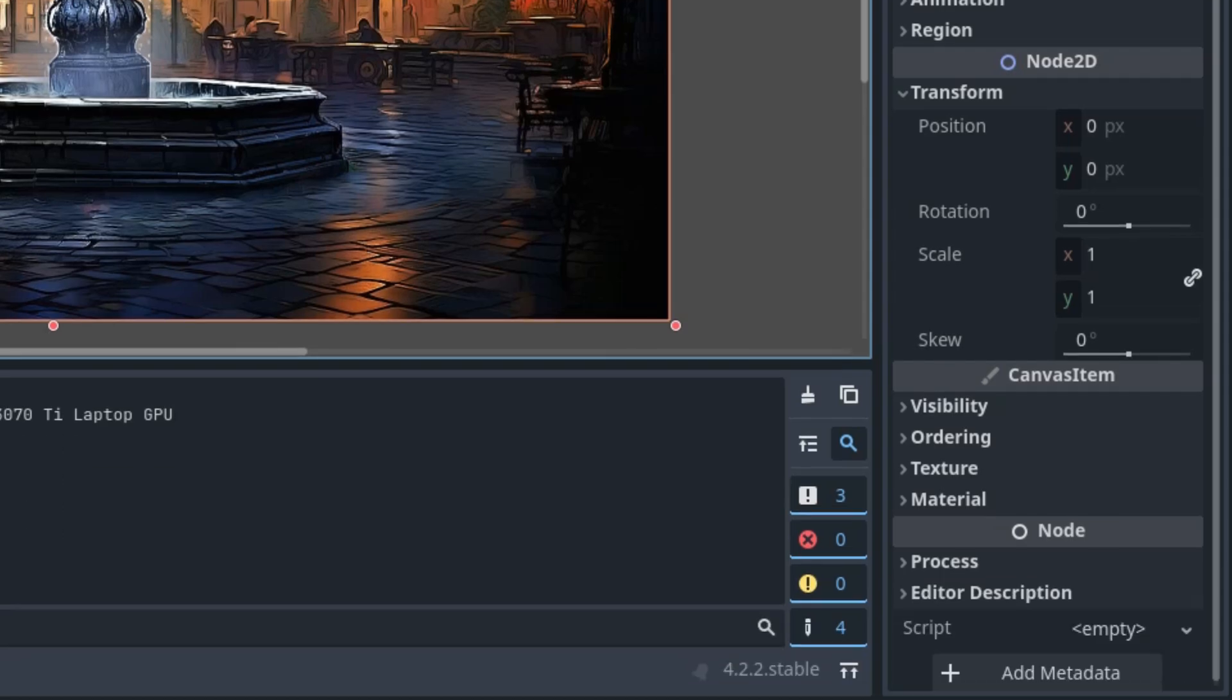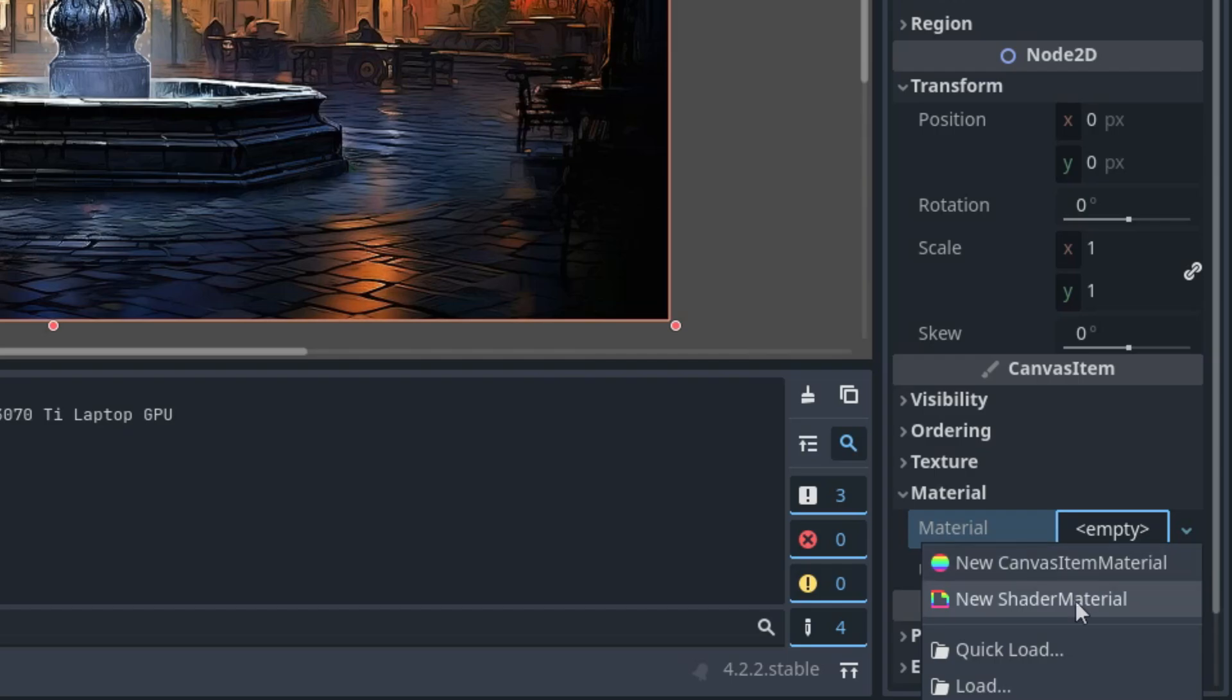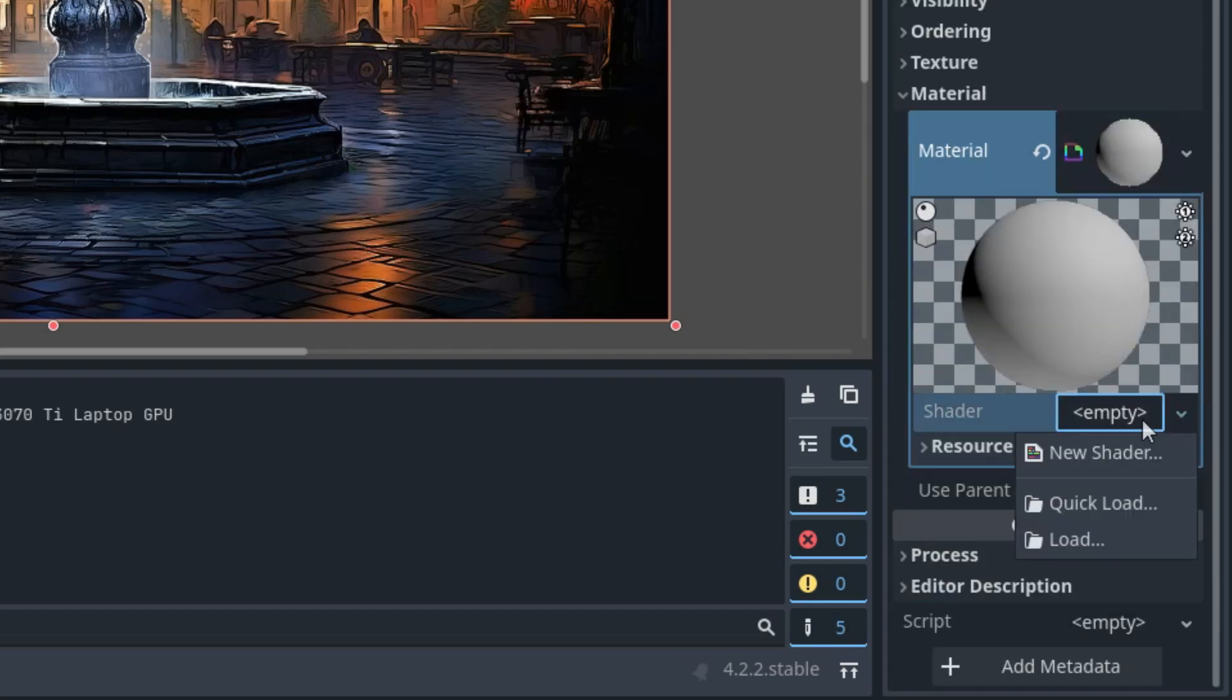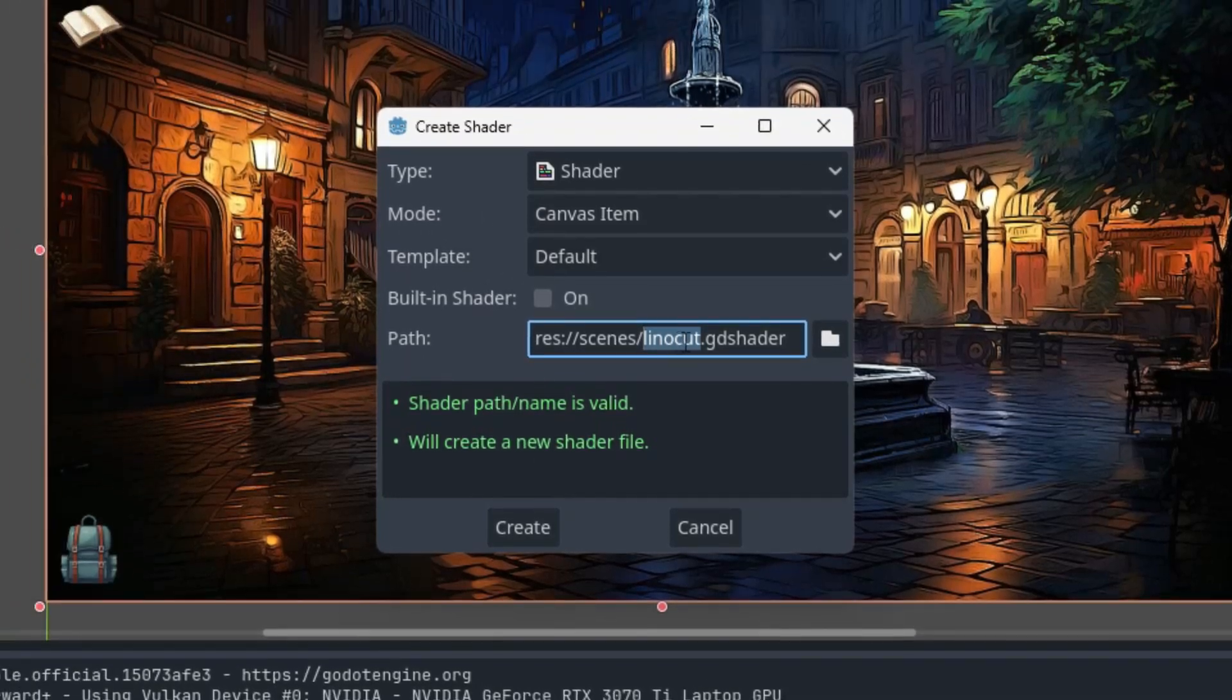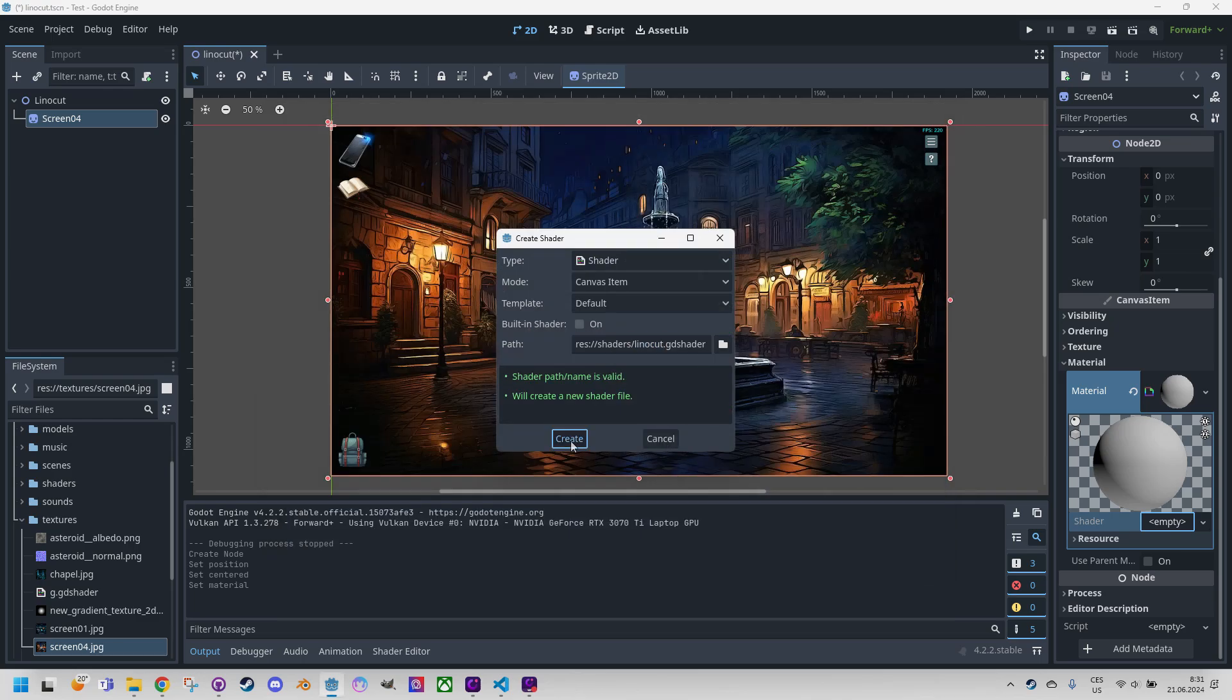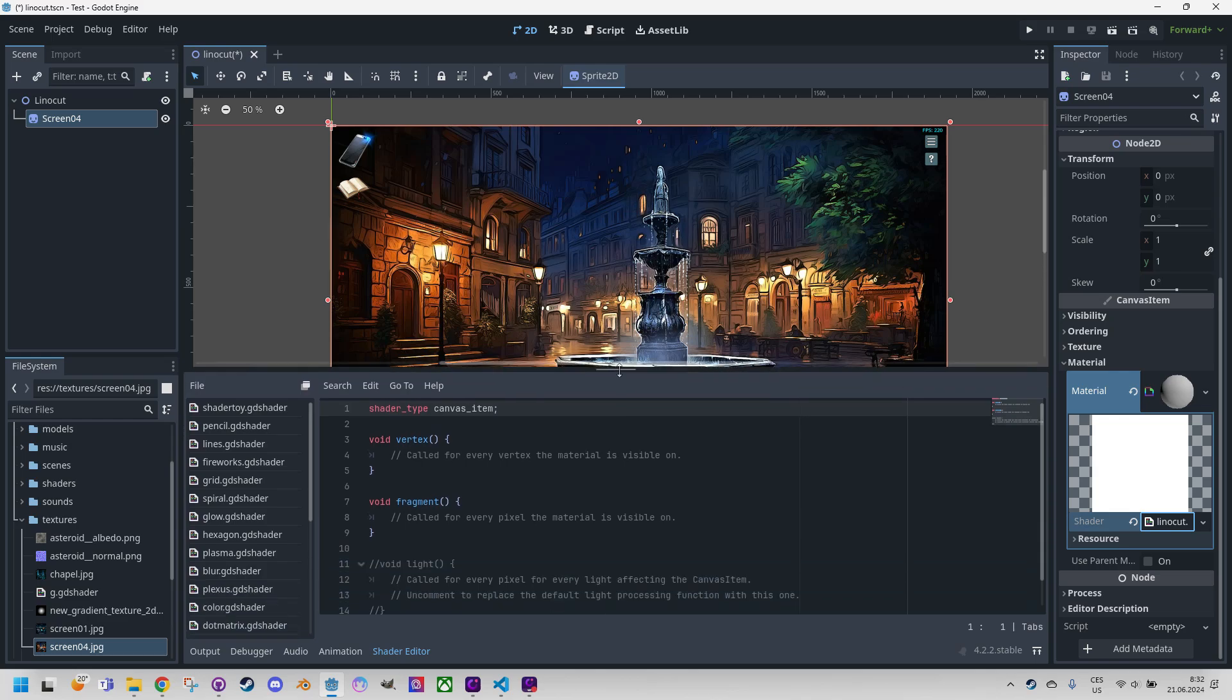Let's show it here and the shader of course. So material, new shader material, click new shader, linocut gd shader canvas item, put it to the shaders folder, and create and click to open in the editor. There it is.